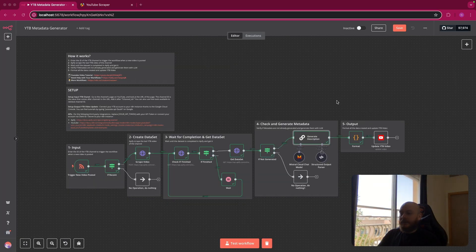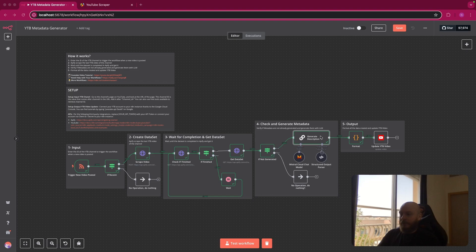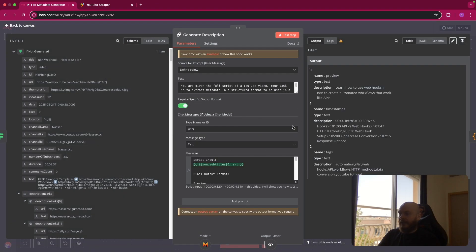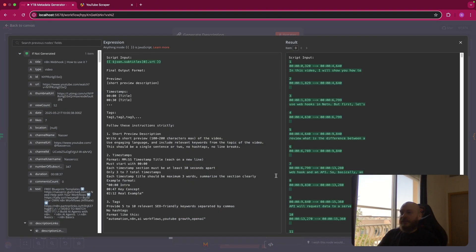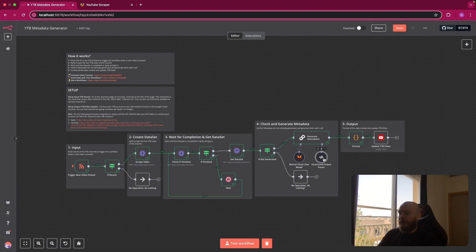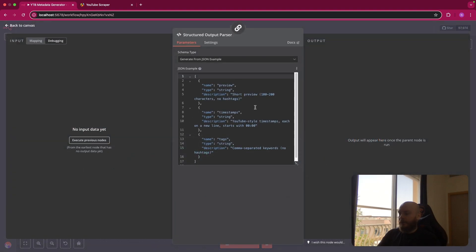Obviously, you can customize this workflow as much as you want. You can do it in the basic LLM node here. You can generate more things if you want. But if you do so, you will have to update this accordingly in the structure output parser here and add a variable.